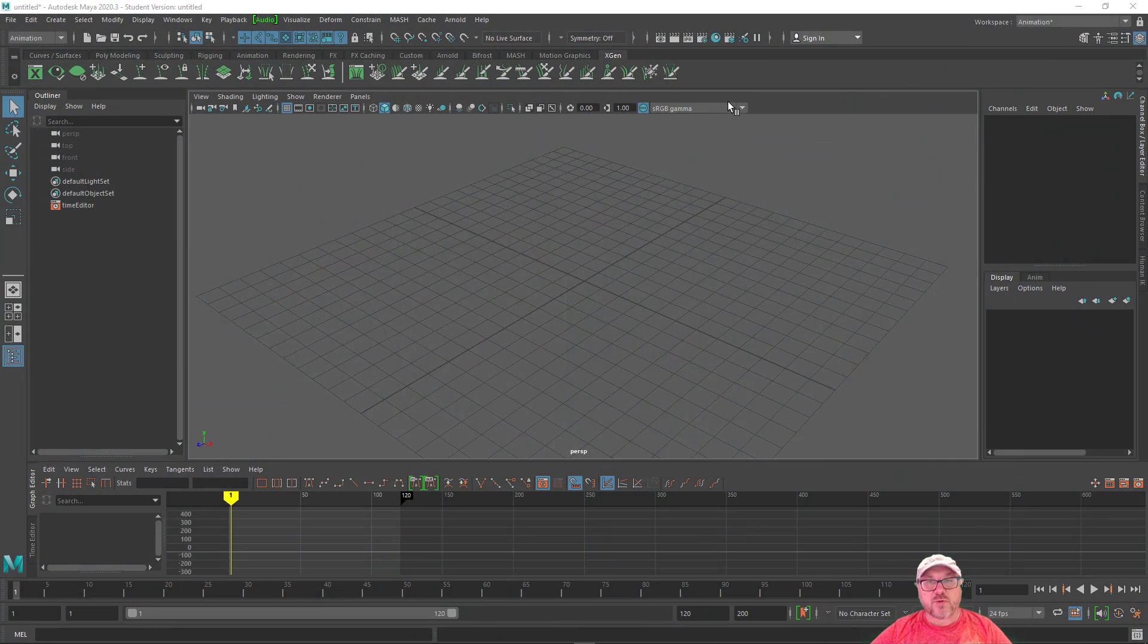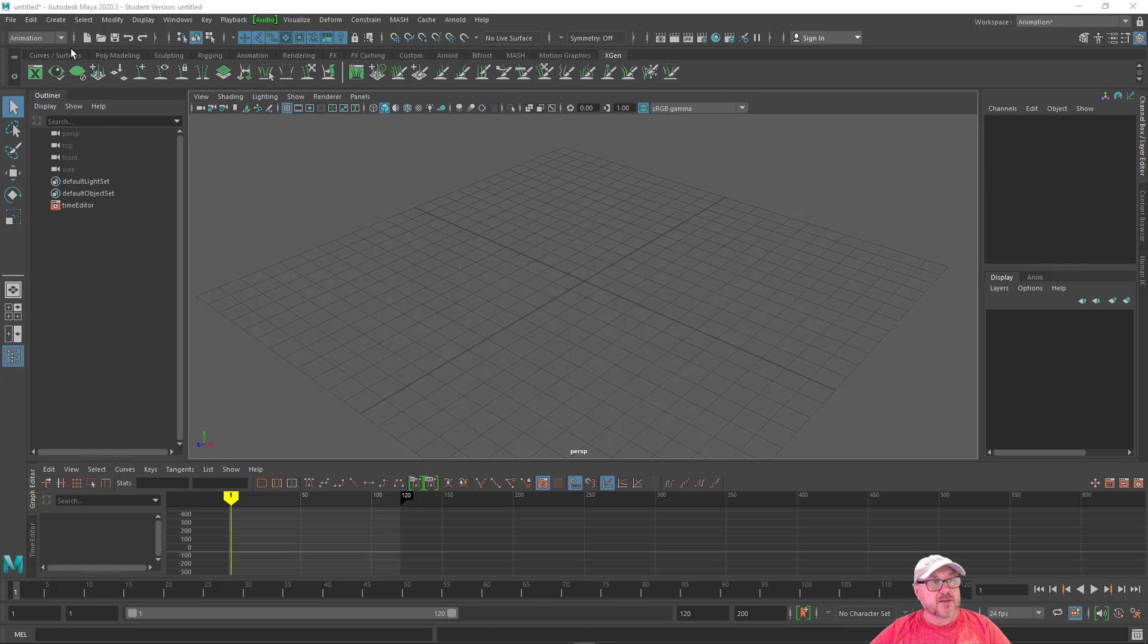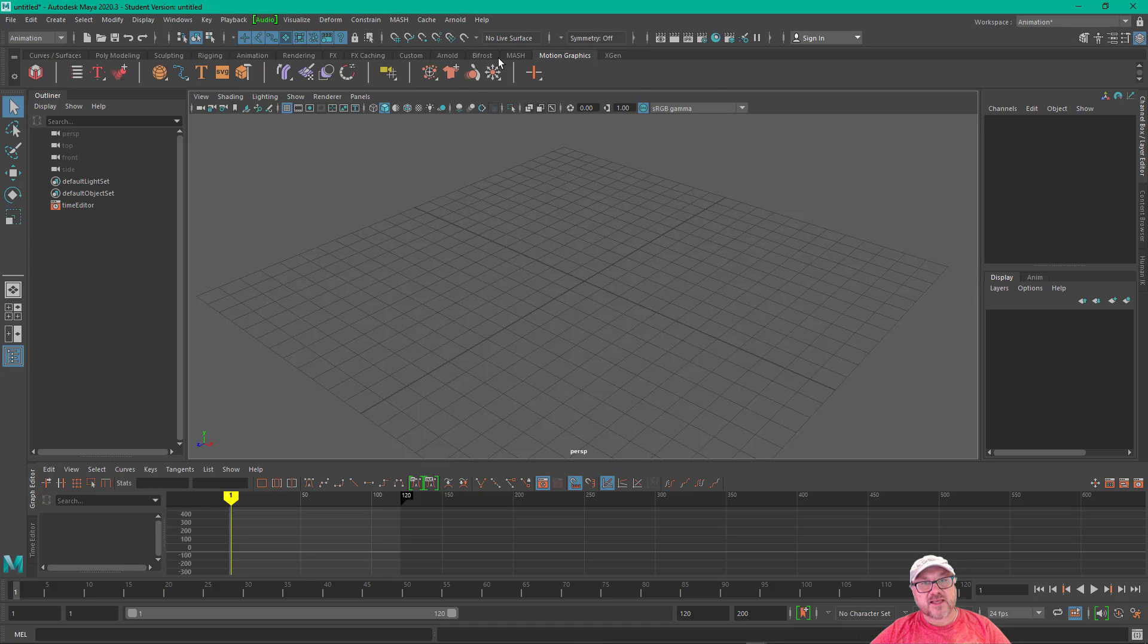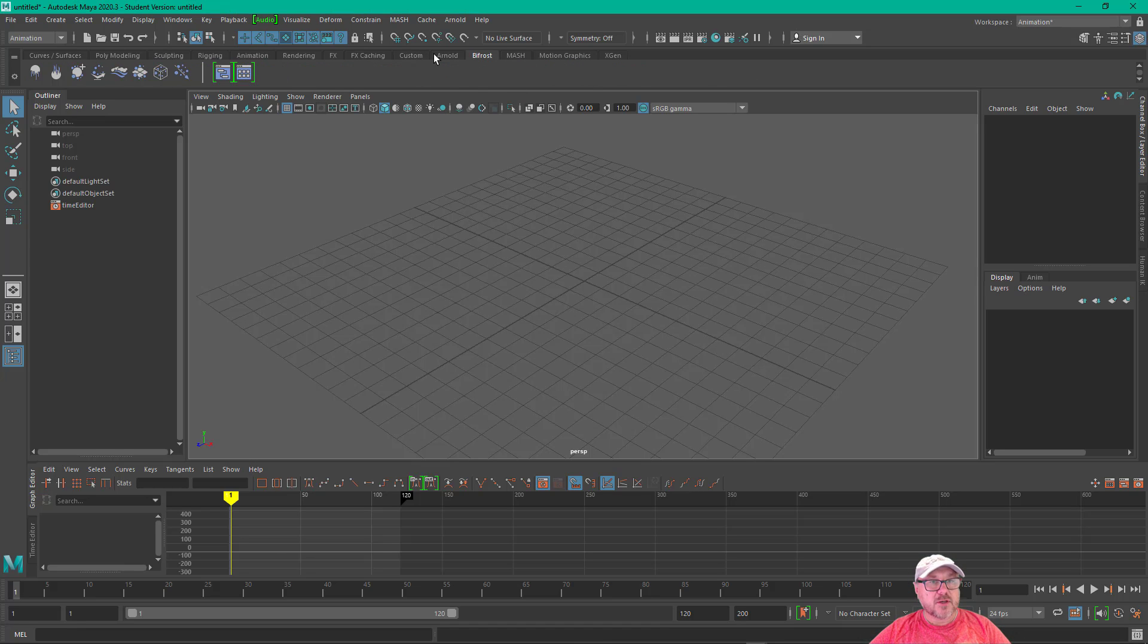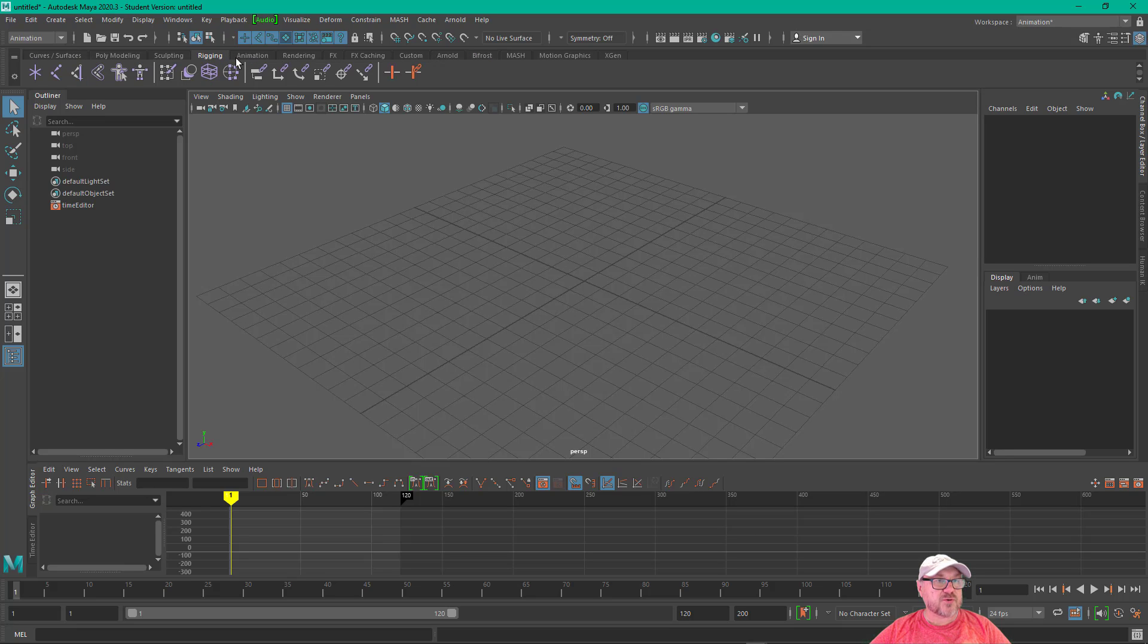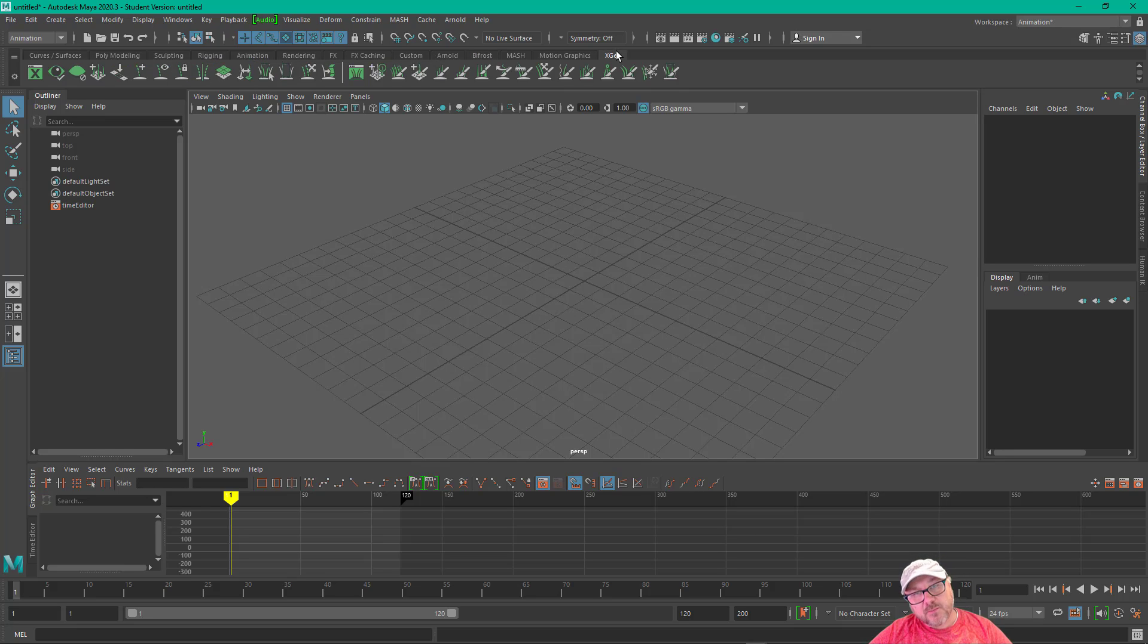So in Maya, we have a shelf here that has tabs that are pre-populated with certain Maya commands, and we're going to create a custom shelf.